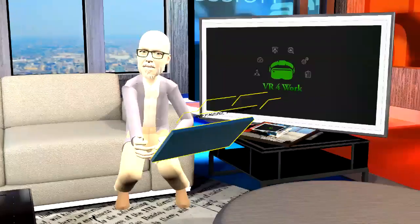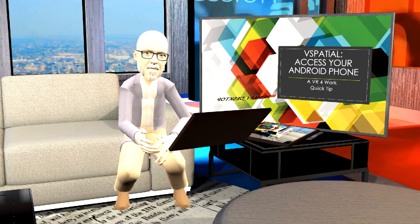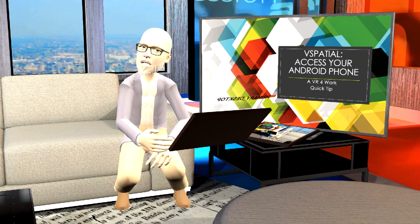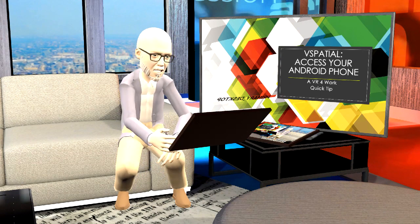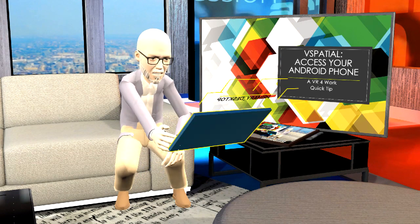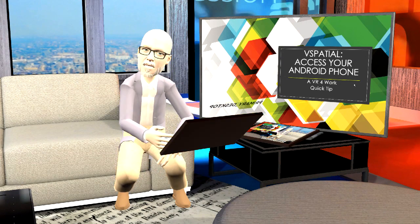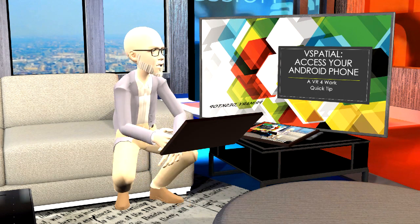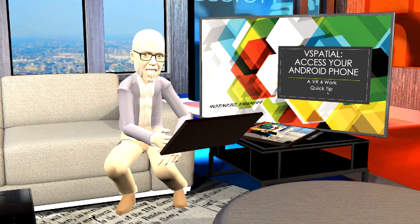Today we're going to talk about accessing your Android phone while you're in VR, using the application vSpatial. We did an overview of vSpatial that's on our site — if you want a more in-depth discussion about that environment, please go check that out. But today we're going to be using vSpatial and talking about how we access our Android phone utilizing the Microsoft Your Phone app while we're in vSpatial.